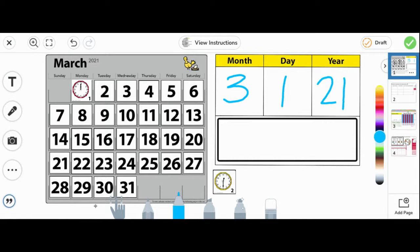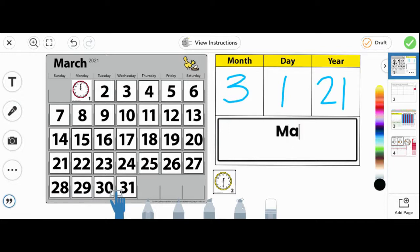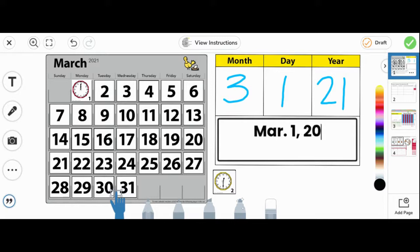Next, let's tap the hand to be able to type the date in abbreviated word form. Capital M-A-R period, 1st, 2021.